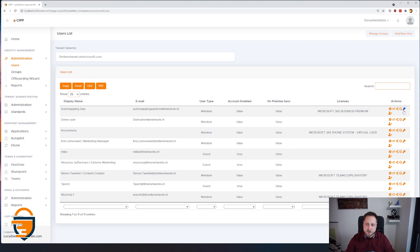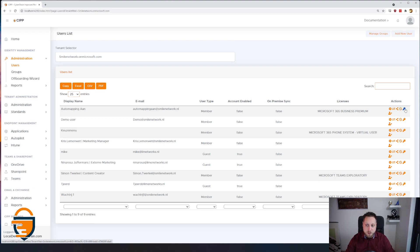Here in the actions column, the most used actions can immediately be found, such as editing the user, converting them to a shared mailbox, disabling the user, blocking their sign-in, resetting their passwords, or even deleting the entire user. There's also an option to send an MFA push to the specific user, for example to confirm their identity.